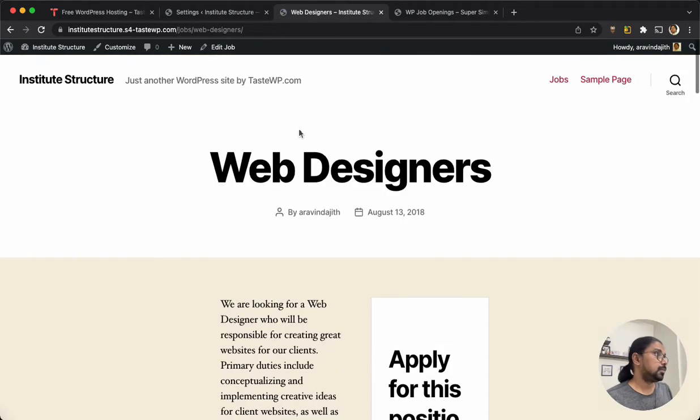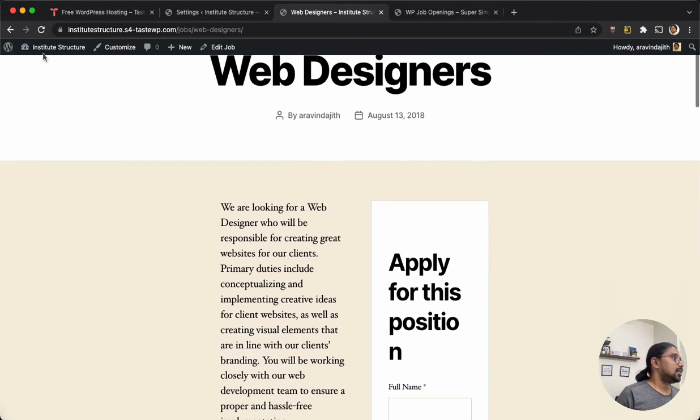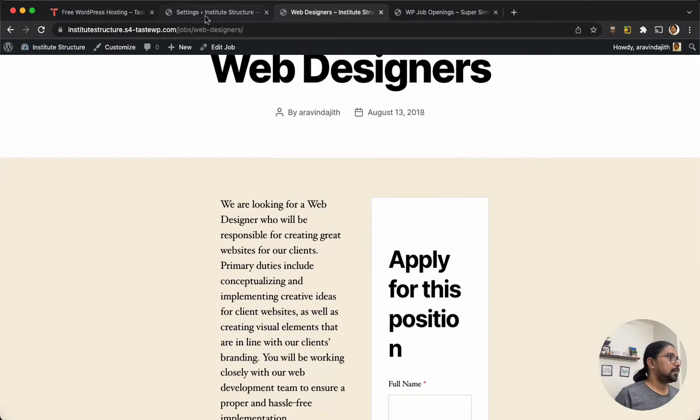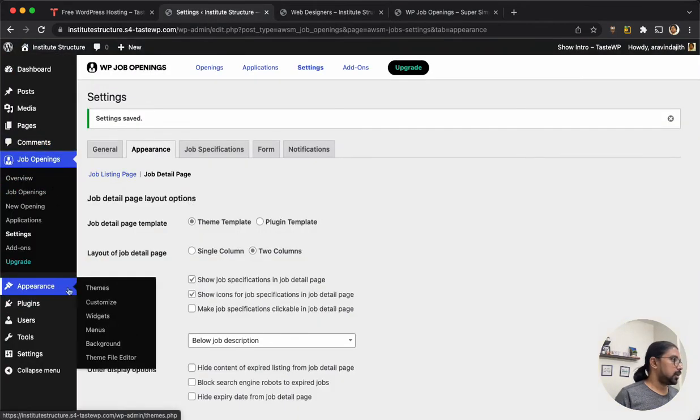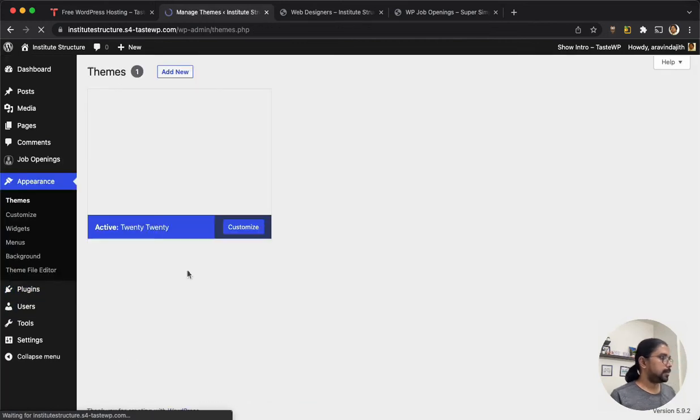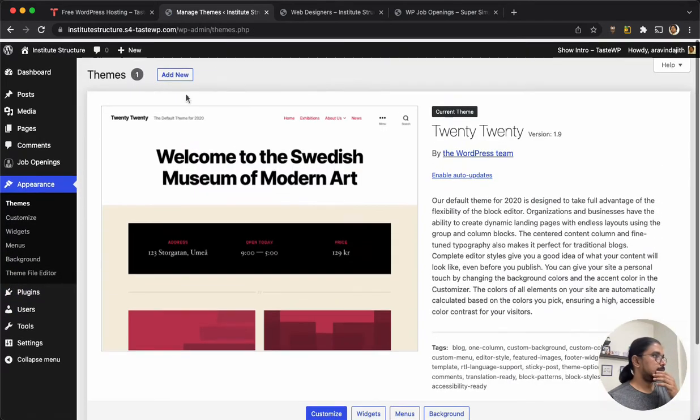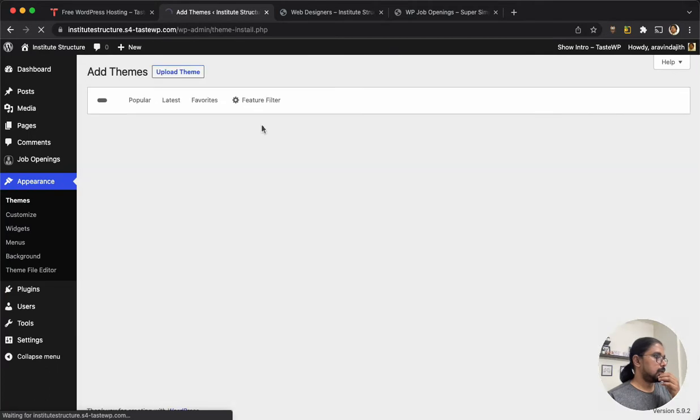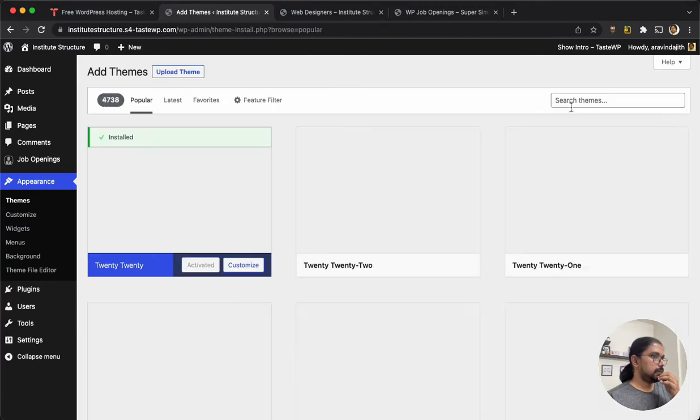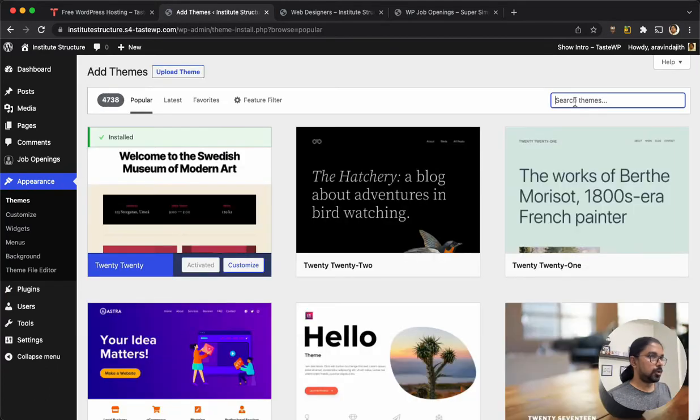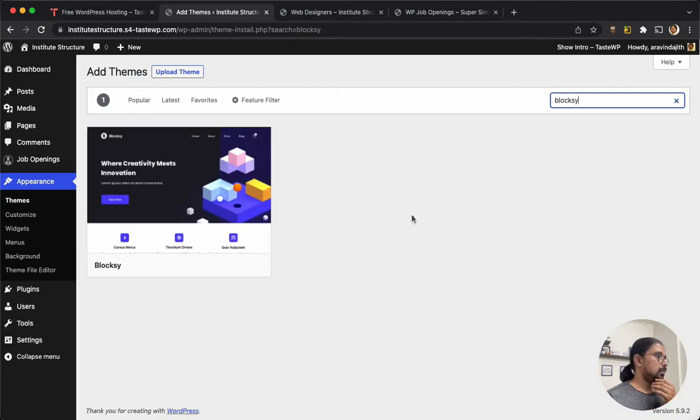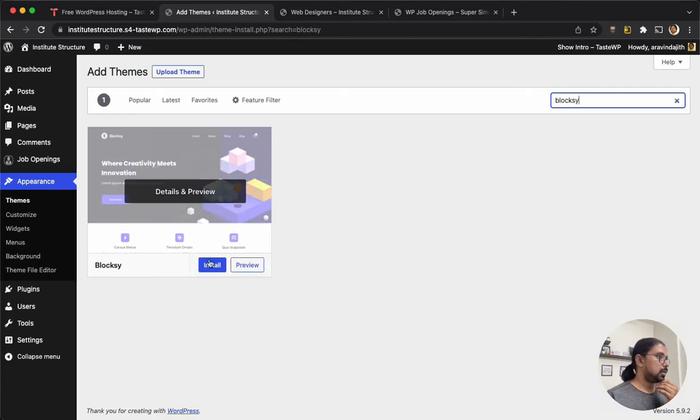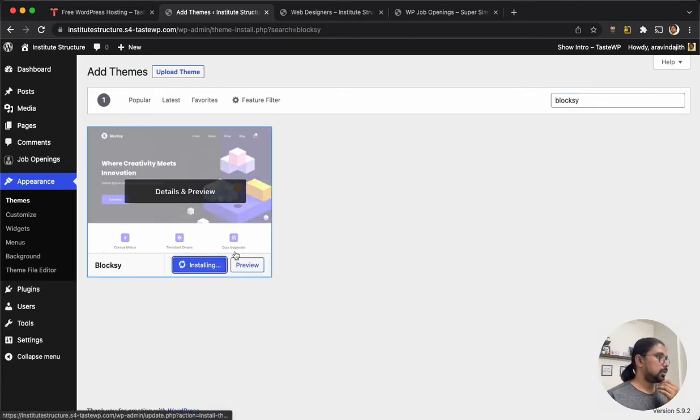But it is pretty messed up in the default theme, so what I am going to do is install a different theme. Let's see - I'm going to use Blocksy. It's a free theme available in the repository, one of my favorite free themes.